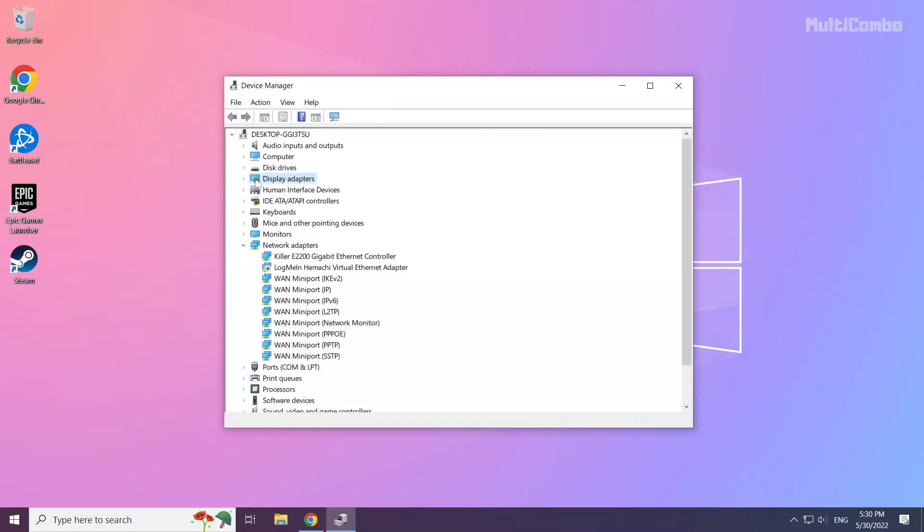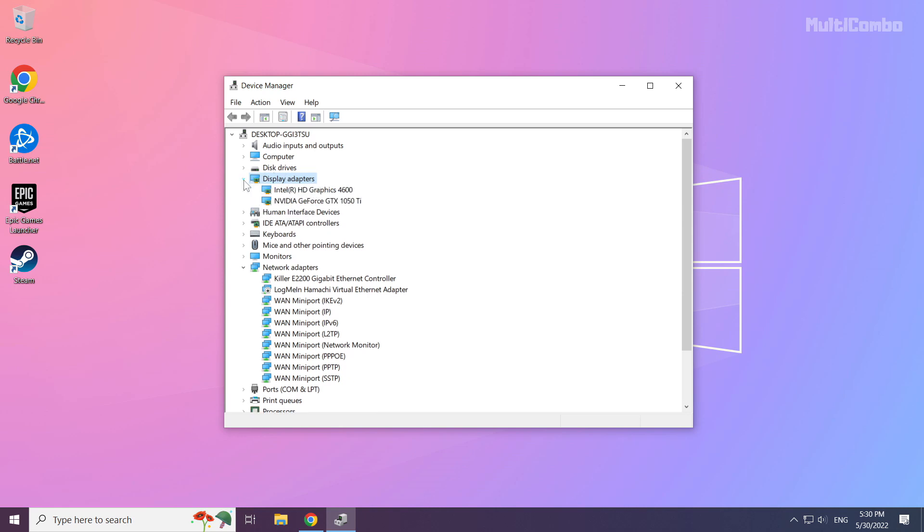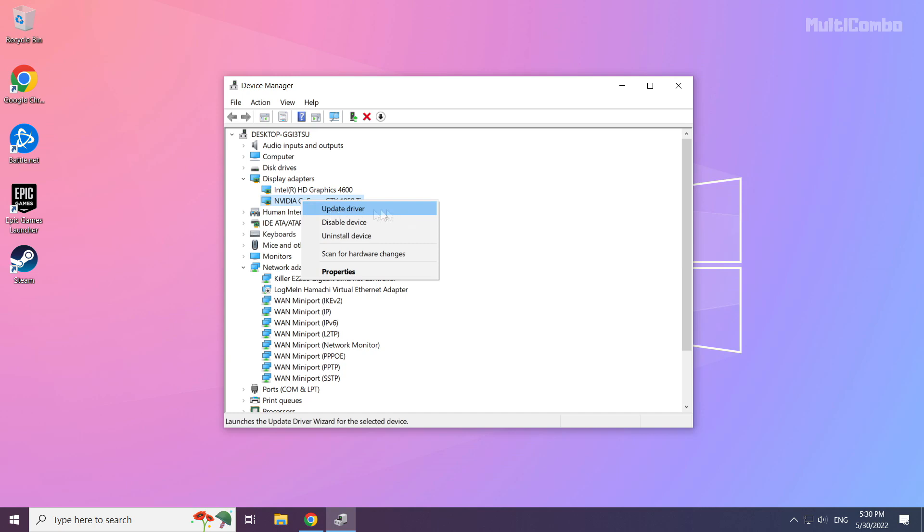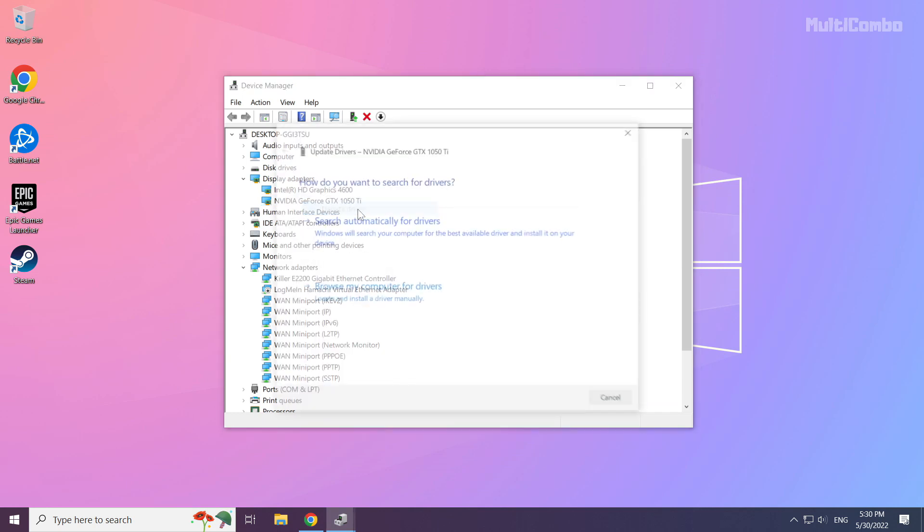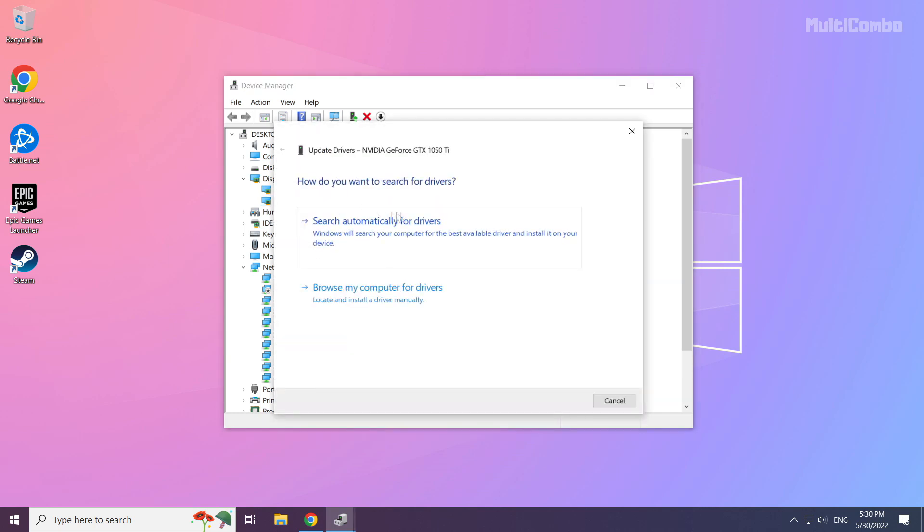Click display adapters. Select your display adapter, right-click, and update driver. Search automatically for drivers.